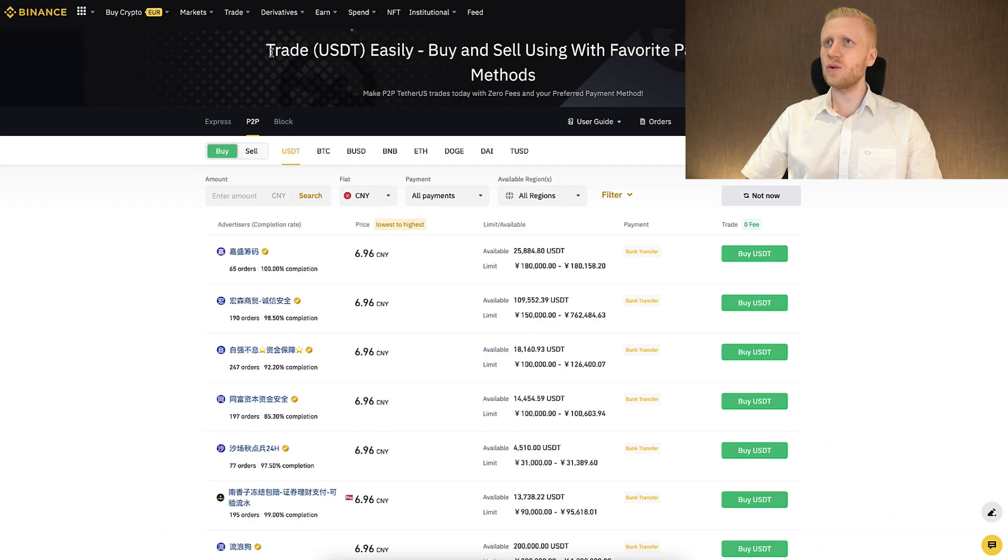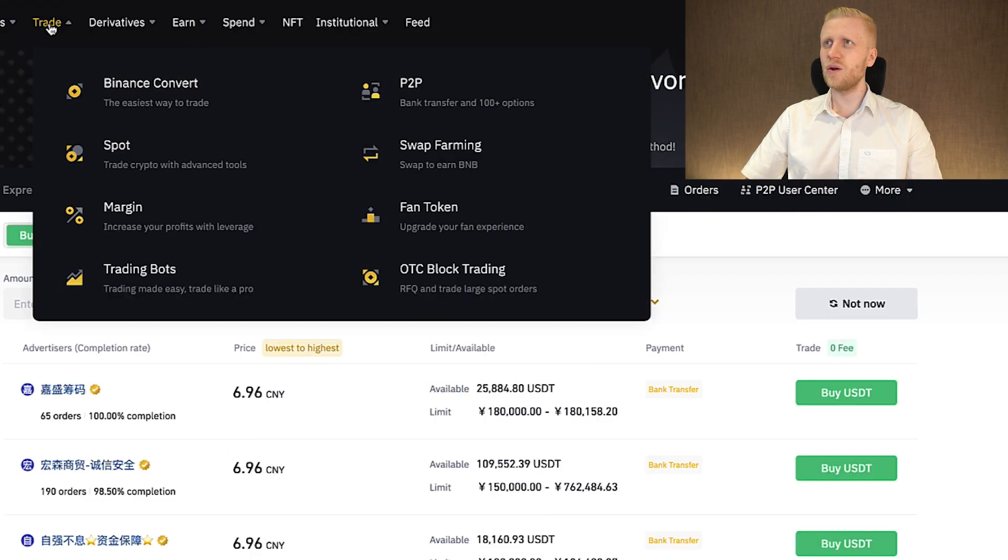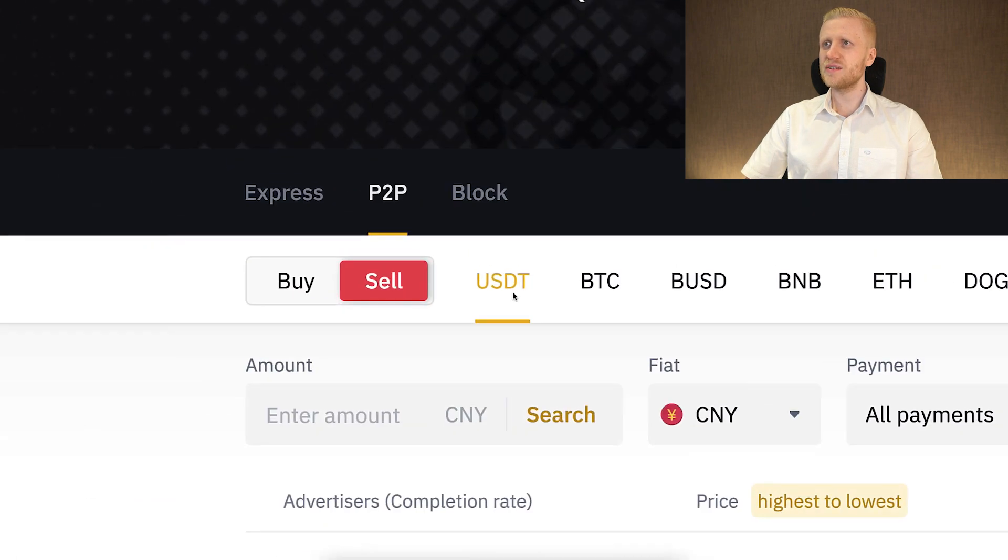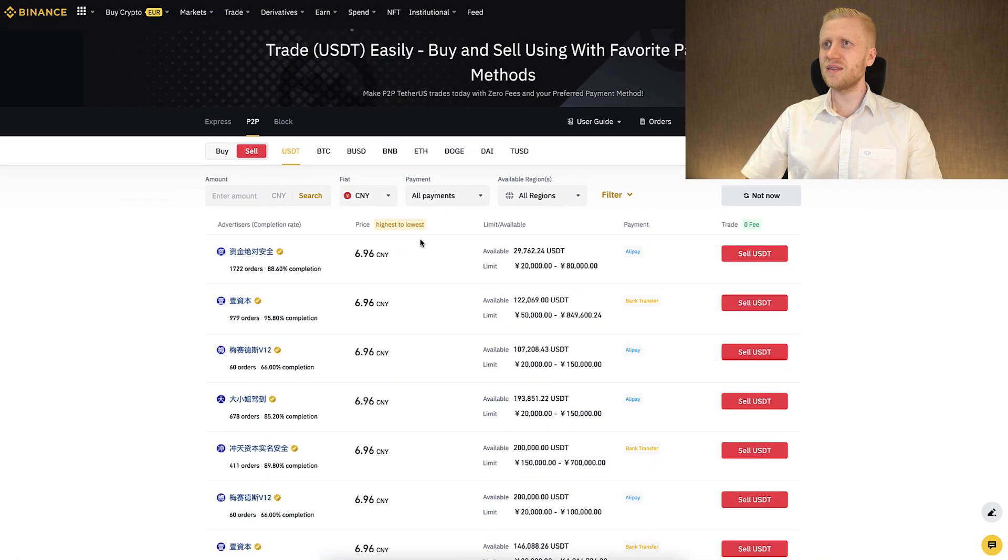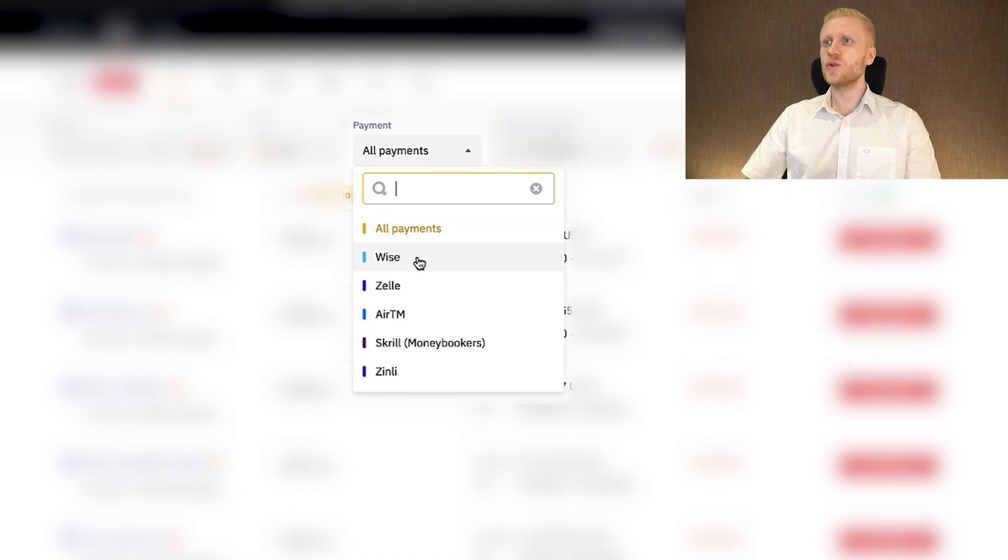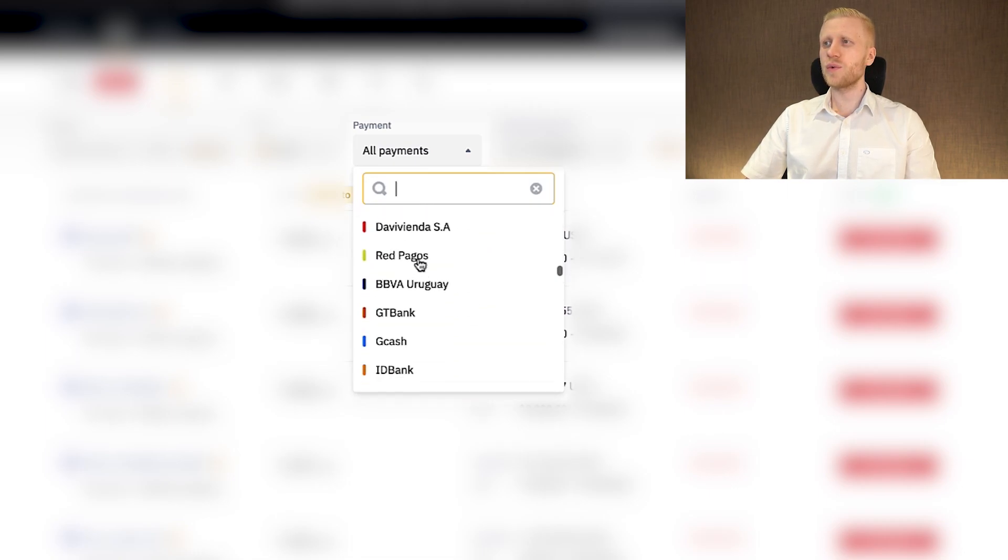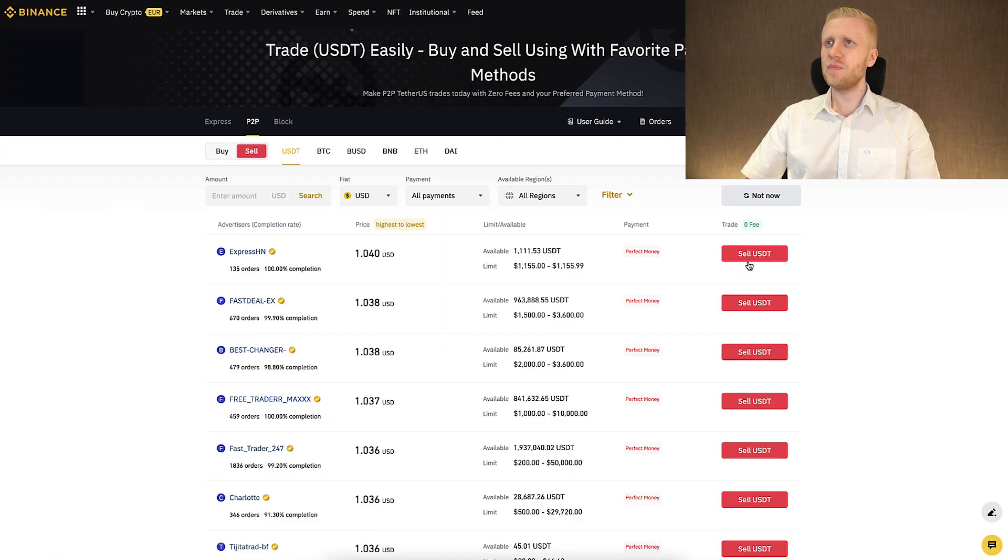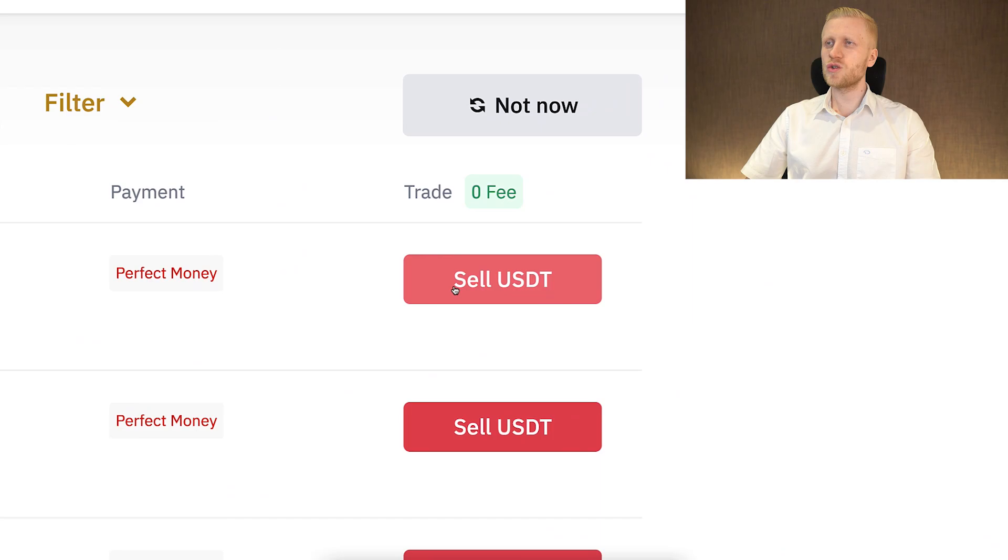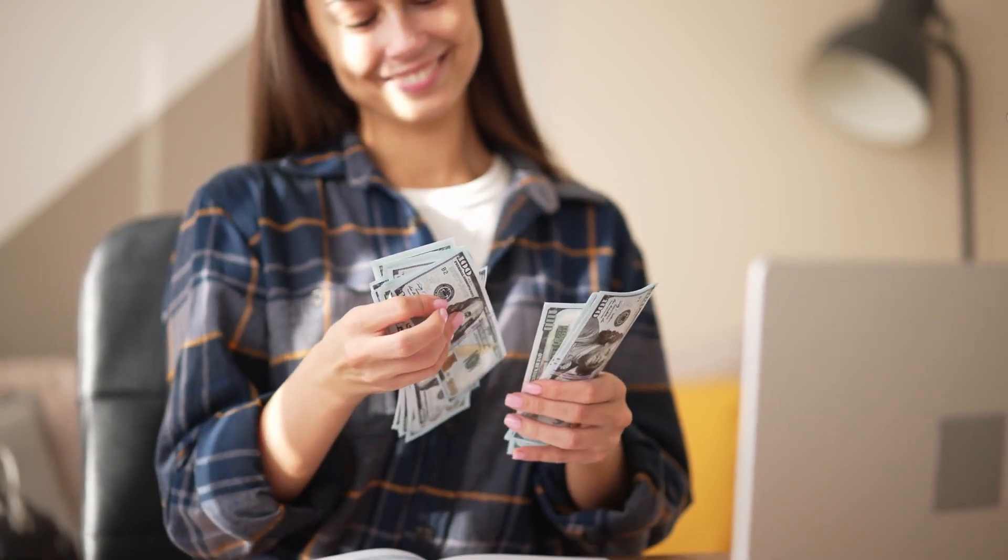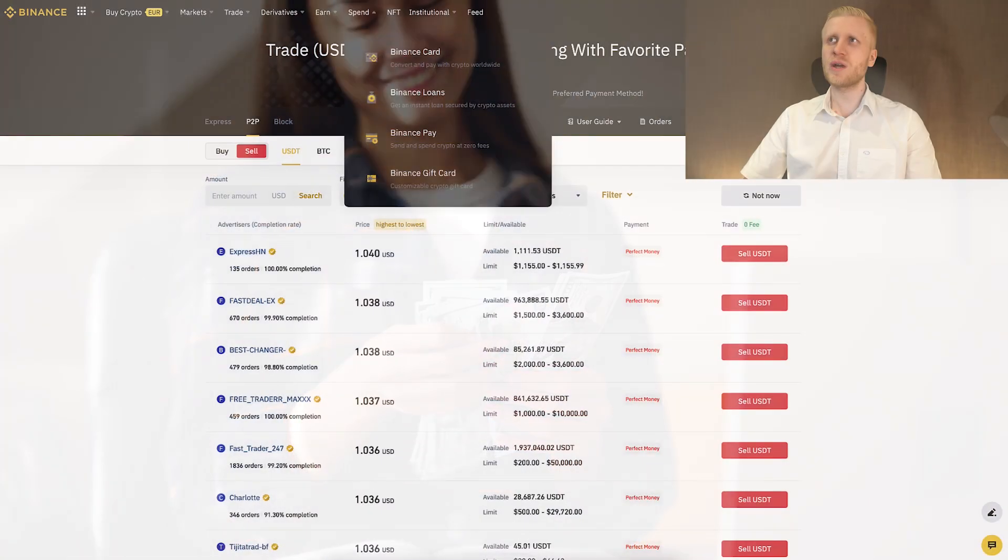Once you have done that, you come here to peer-to-peer platform. You can find it here on trade, peer-to-peer. Then you choose your sell and you can see here USDT. You choose here the currency you want to receive, you choose here your bank account where you want to receive the money. And then you simply click here to sell the USDT and receive the money in your bank account.